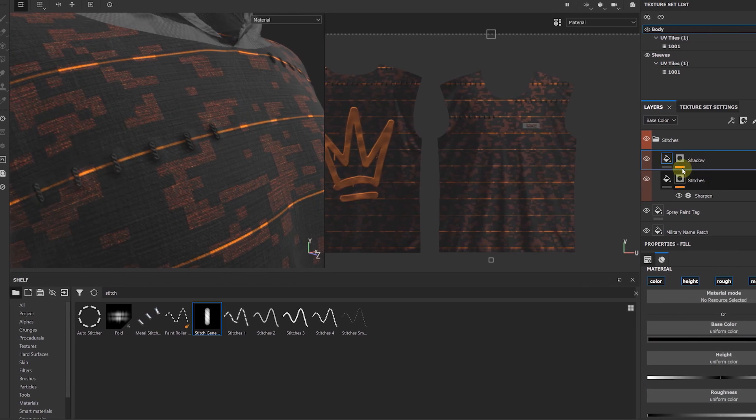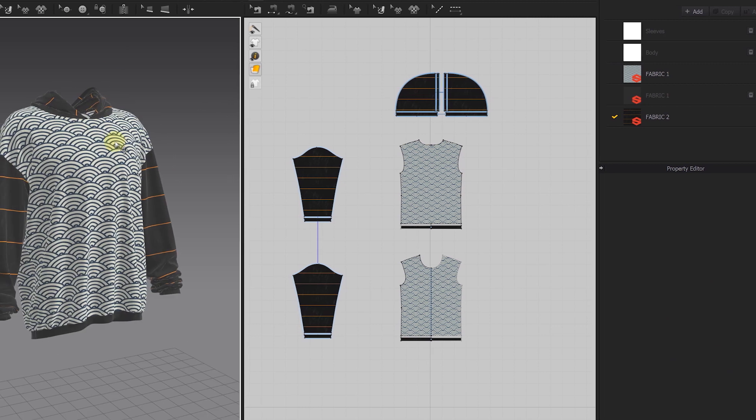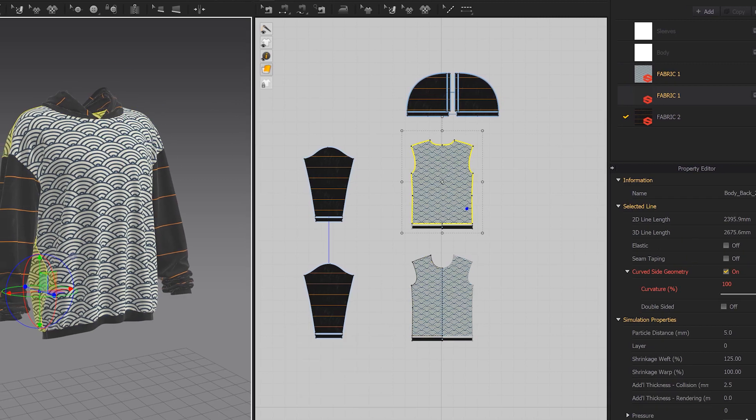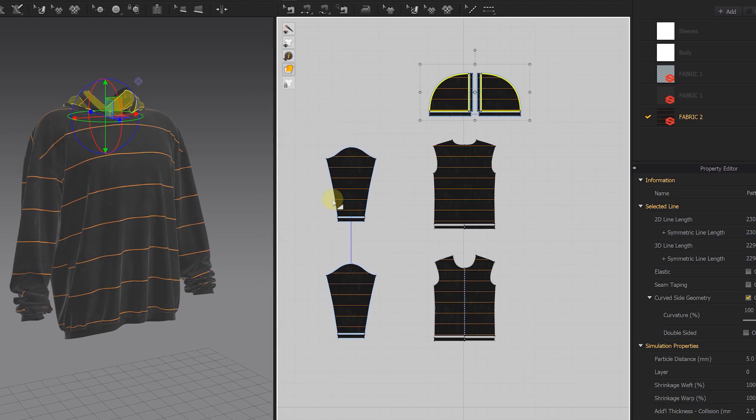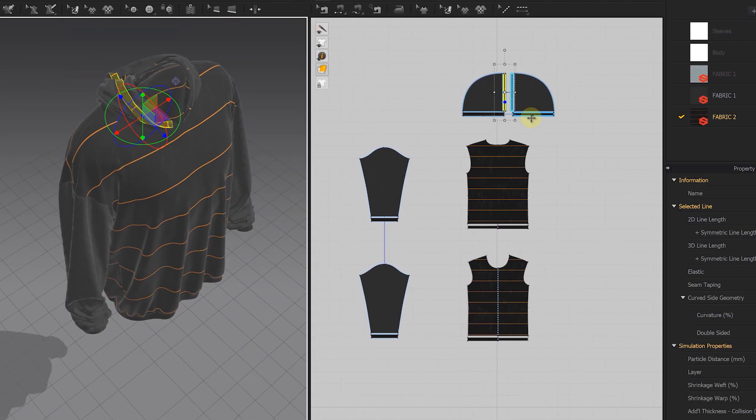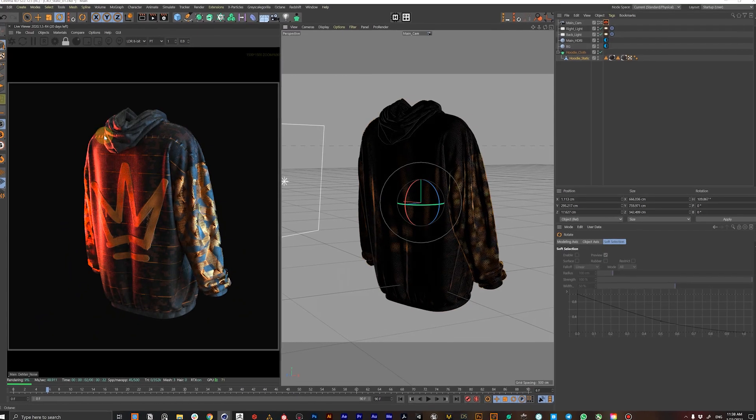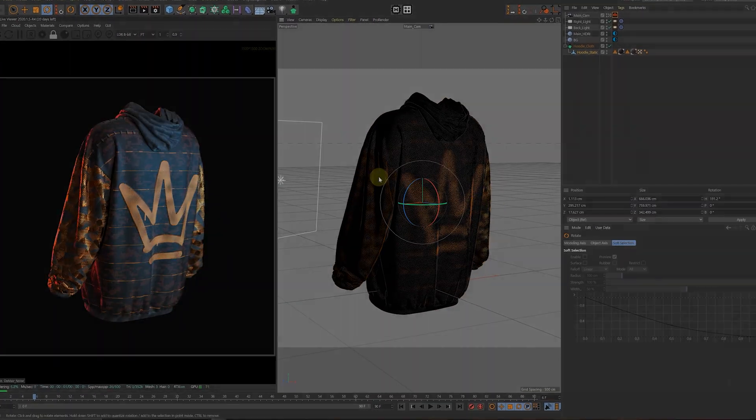By the end of it you'll have a clear understanding how this pipeline works and will help you to create and deliver digital outfits within just a few hours whether you're a pro or just a beginner. Now let's go!